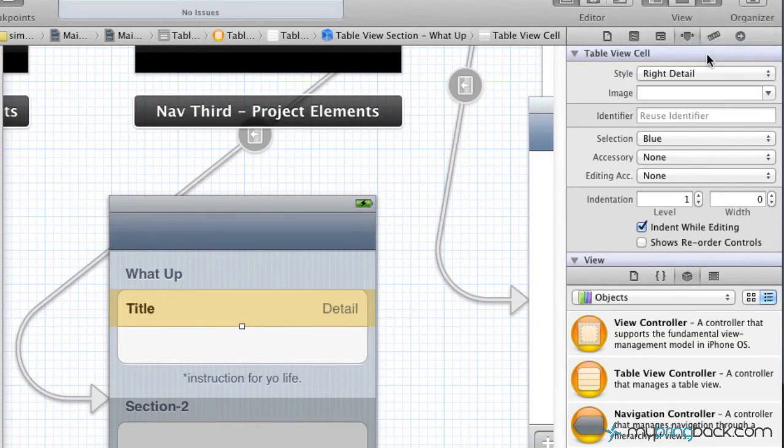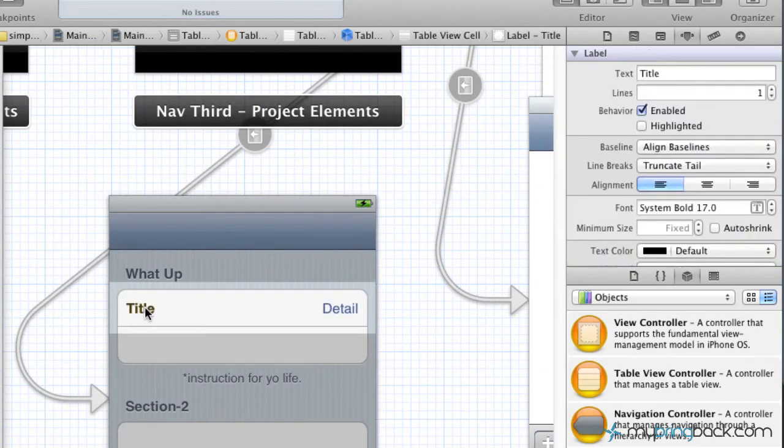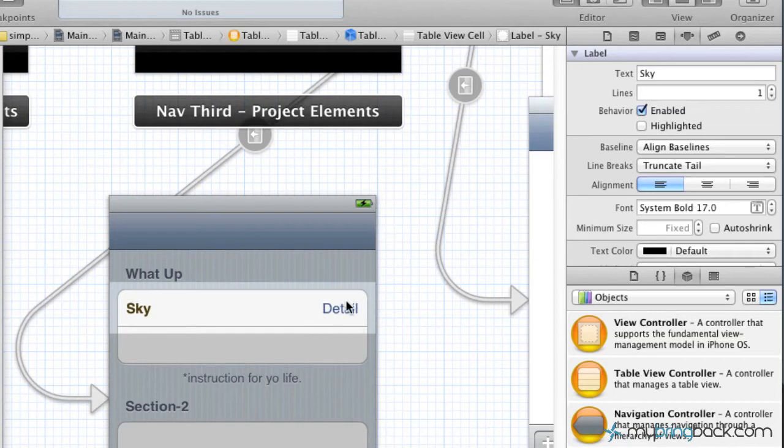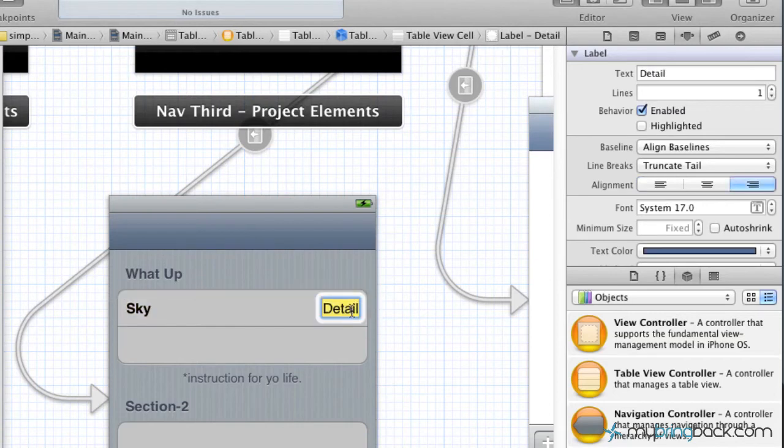So in this case, we're just going to go with right and detail, and that's just because I like the way it's set up. We can put a title in here. So let's put what up sky, and then for this over here, it's blue.